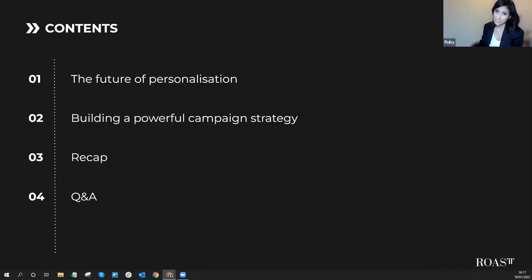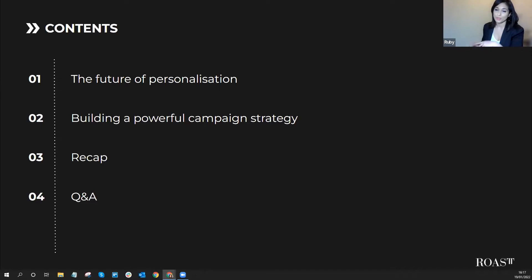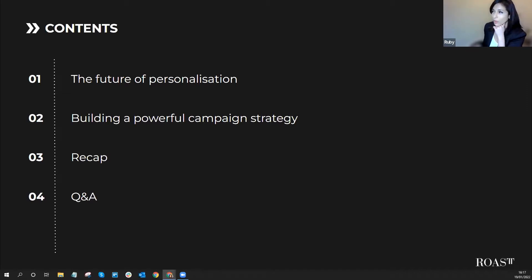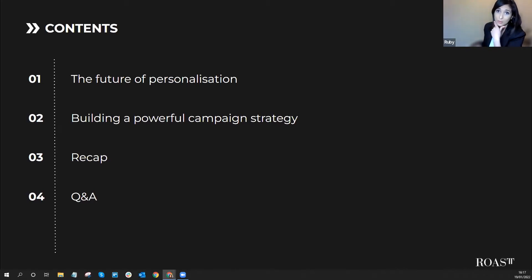Today we'll cover practical steps on how to design campaigns that will ultimately deliver results, regardless of your tech stack, with your people as the main driving force. We'll start with the future of campaign personalisation, then look at a practical step-by-step guide on building a robust personalised campaign strategy, followed by a recap and Q&A. Feel free to submit questions in the Q&A box as we go.